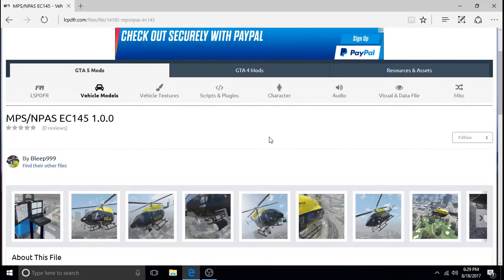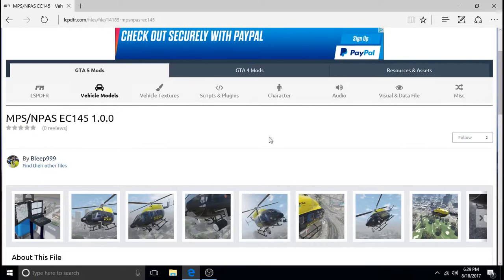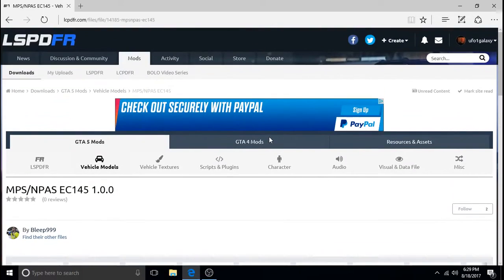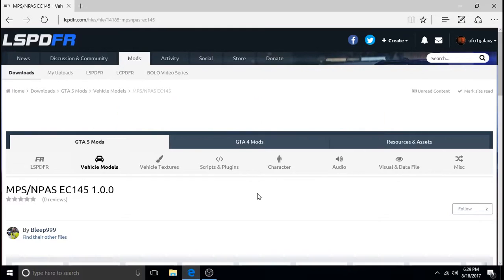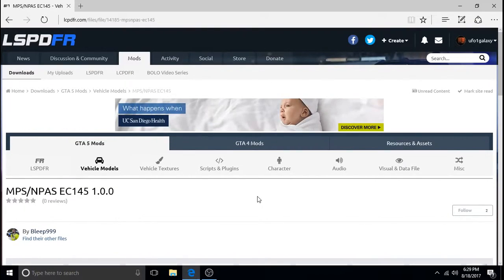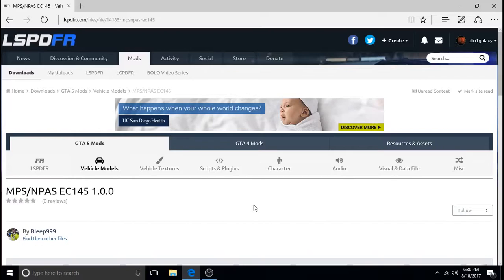So here's the helicopter. It's the MPS-NPAS EC145 1.0.0 created by Bleep999. Here you see it on the LSPDFR website. I will leave a link for this in the description and also a link for the police bicycle in the description as well.